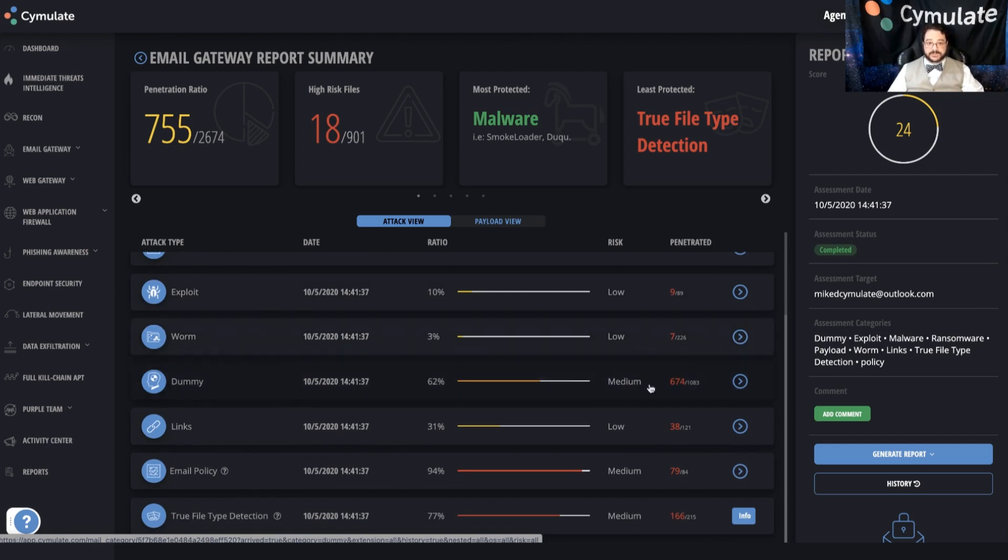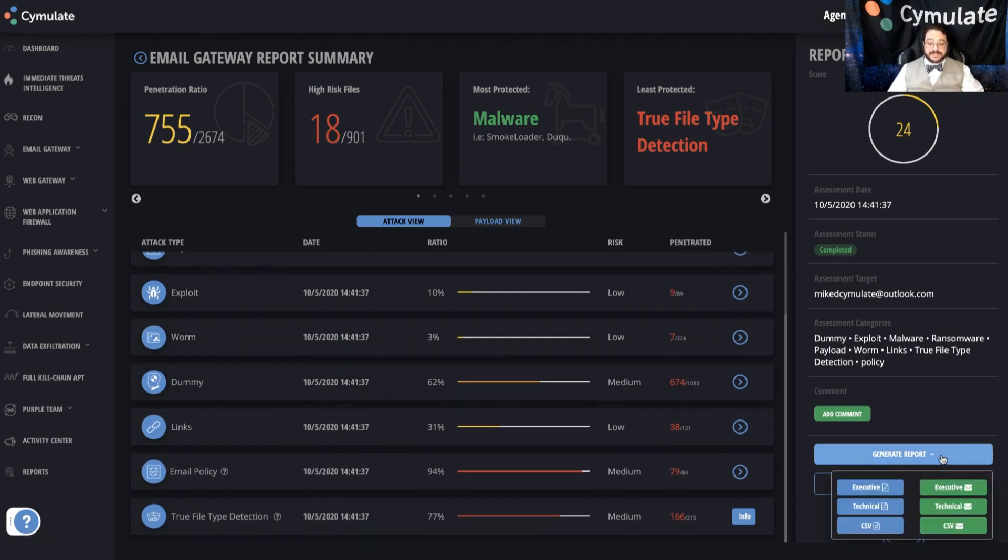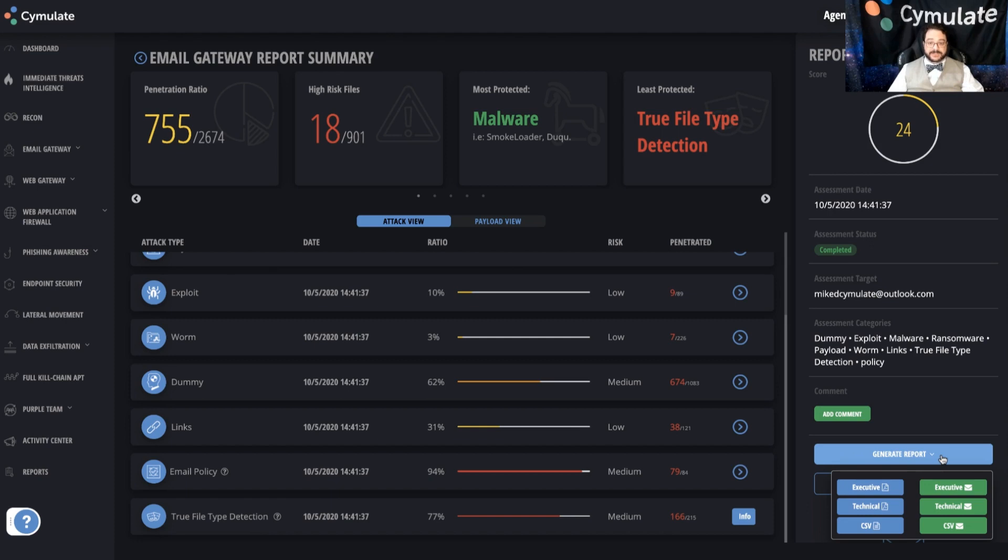All of which can also be viewed offline in technical and executive reporting. So if you want to see more about what the system can do or get a full demonstration, reach out to the Cymulate sales team. We'll be happy to set that up for you. Or look for the full demonstration video that you can find from any of the Cymulate social media or online platforms. Thanks a lot.